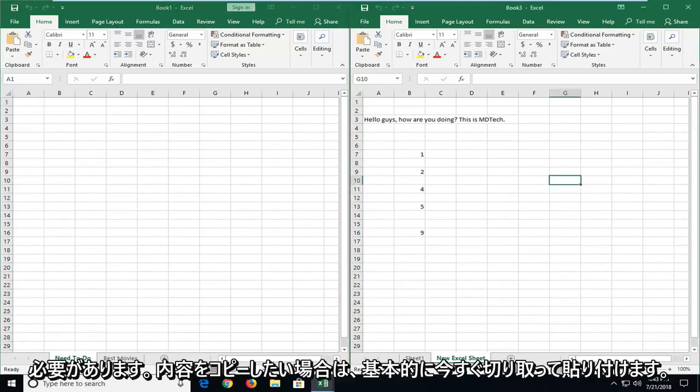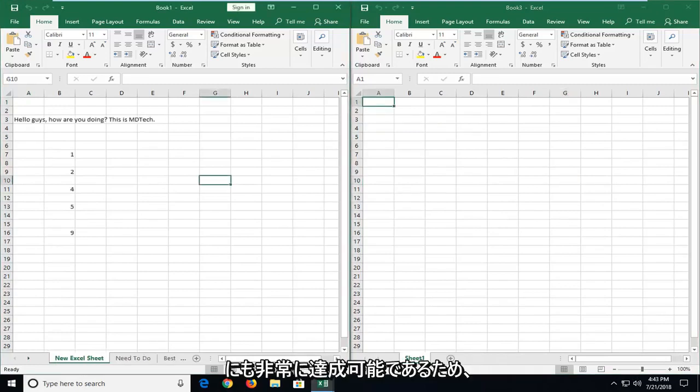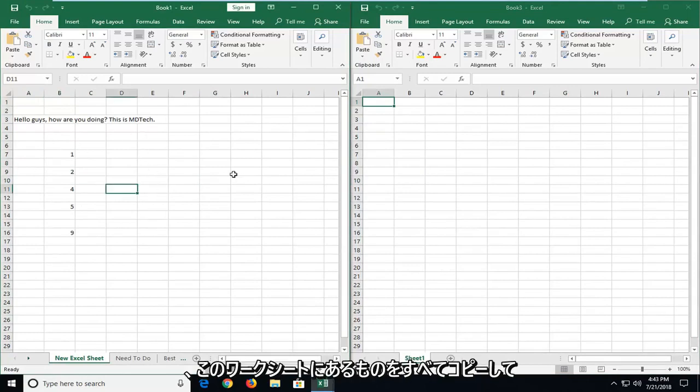Now instead, if you wanted to just copy whatever the contents were on there, that's very achievable as well. So in order to just copy this entire section or whatever is on this worksheet,